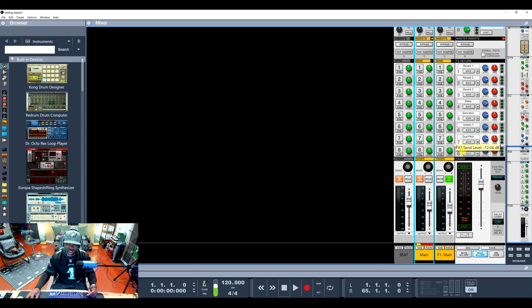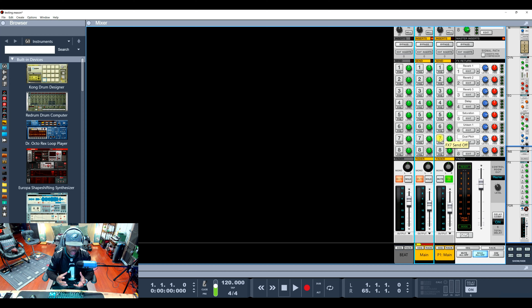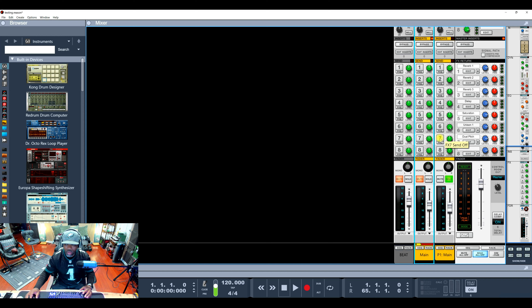Unison and dual pitch - these chorus-type effects are good for when you want to make your vocals sound thick or like more than one person. When artists aren't good at doing overdubs and you get horrible overdubs, you can just move the overdub out and add one of these effects real quick.